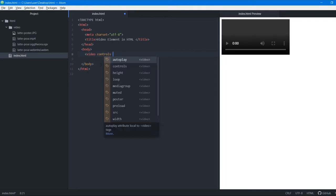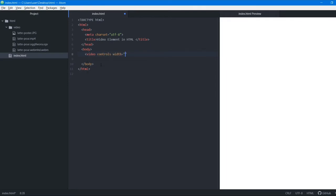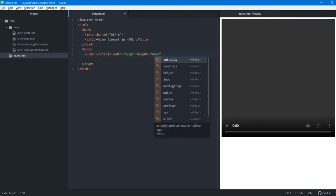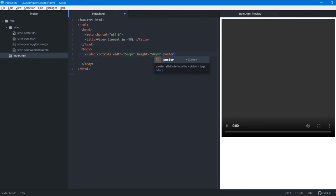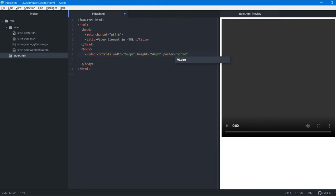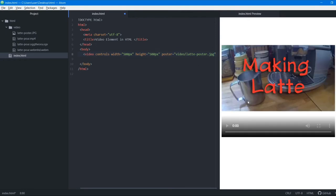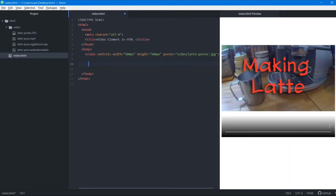We'll create a new video tag. This time we won't add the src directly on the video element. We'll add the controls attribute, then set width, and height to 500px. We'll also add another attribute called poster — you may know this as a thumbnail. We add the path to our image, for example latte.jpg, and you can see the thumbnail appears. Now we close the opening video tag and will add a closing video tag.